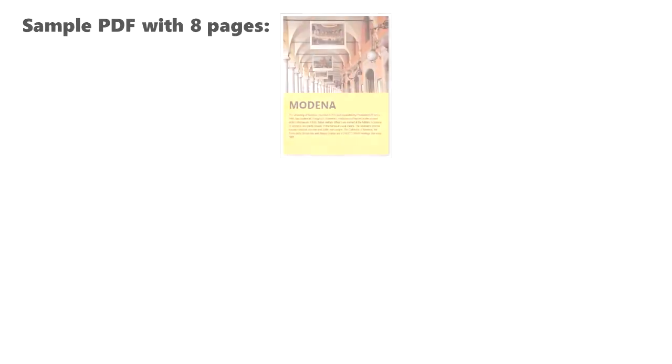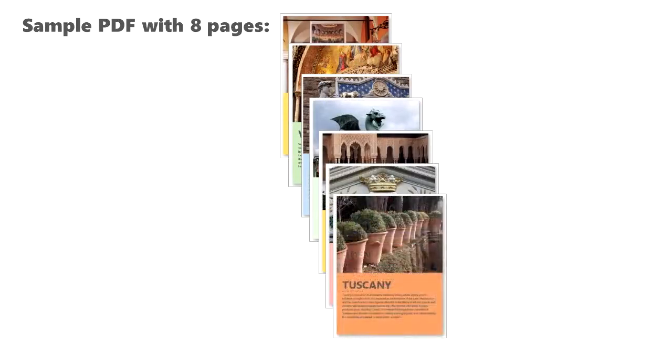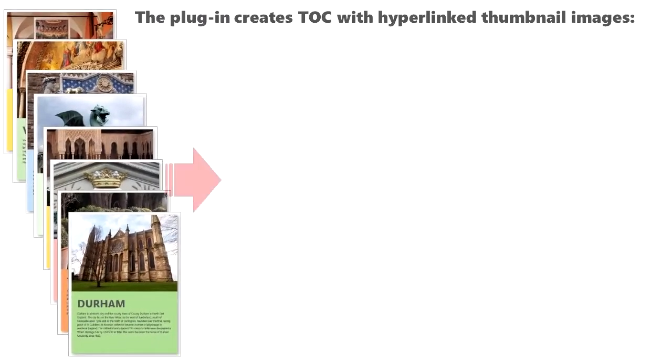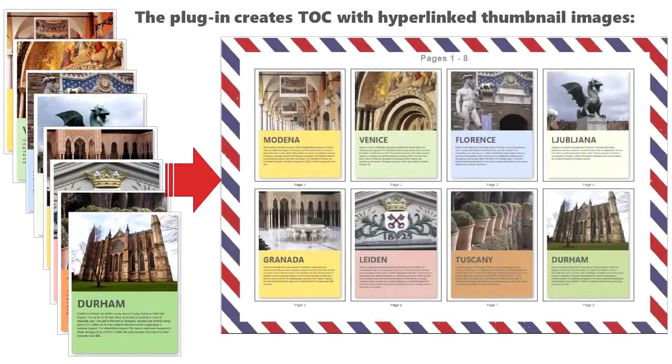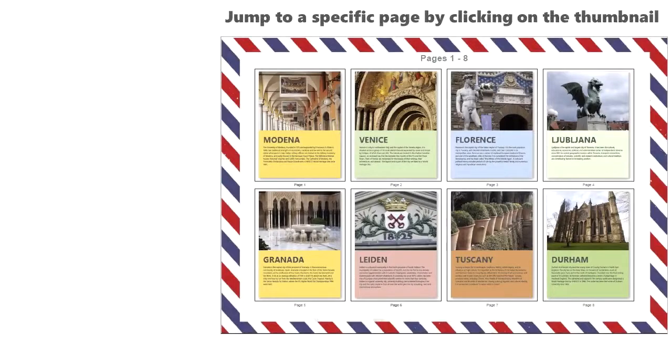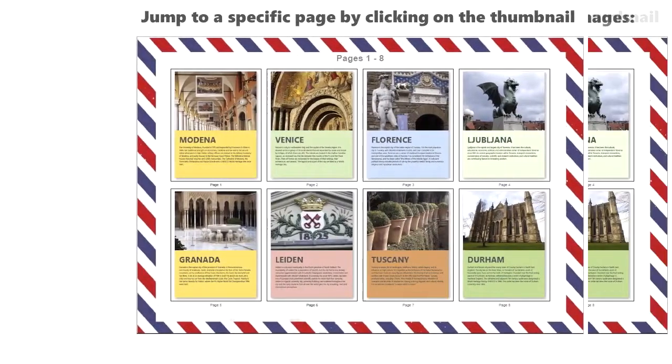Let's look at this sample PDF with 8 pages. The plugin creates a table of contents with hyperlinked thumbnail images. Jump to a specific page by clicking on the thumbnail.